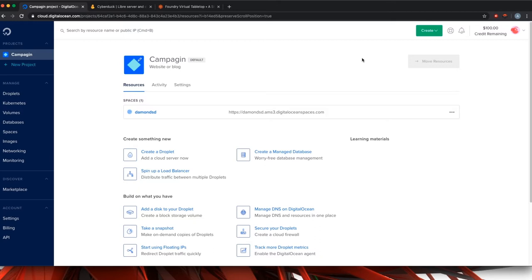This allows you to change the permissions on those files to be used with the Foundry Virtual Tabletop. I am going to be working under the assumption that you have already created an S3 bucket and linked it to your Foundry Virtual Tabletop.